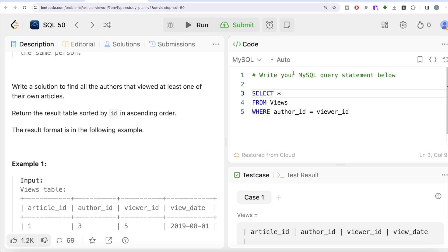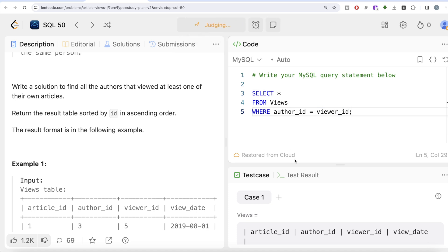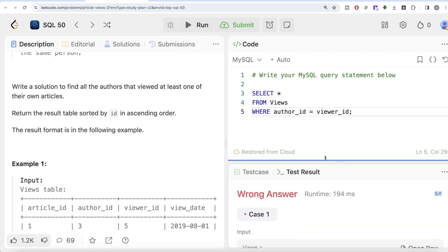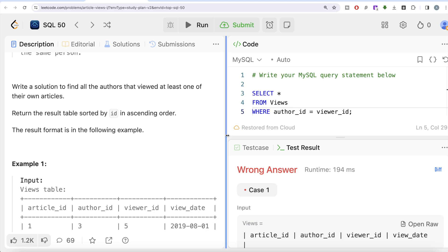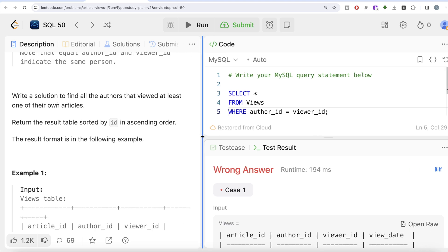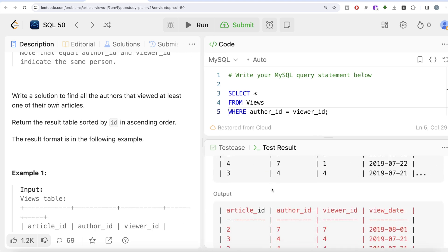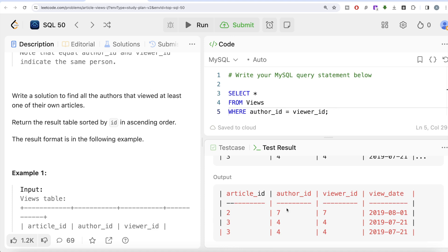SELECT * — which keeps all columns satisfying those conditions. Let me run this; it's not yet complete so it will return a wrong answer, but we are learning. Scrolling down, the output shows rows where author_id equals viewer_id.